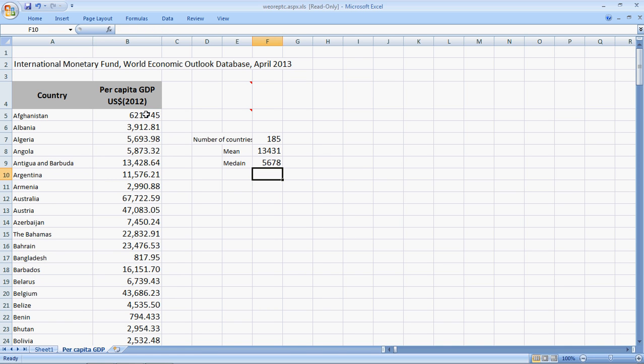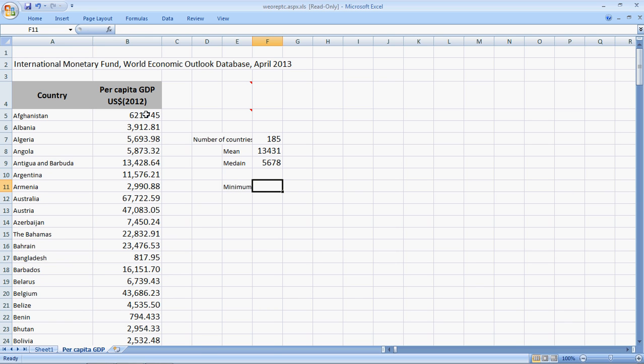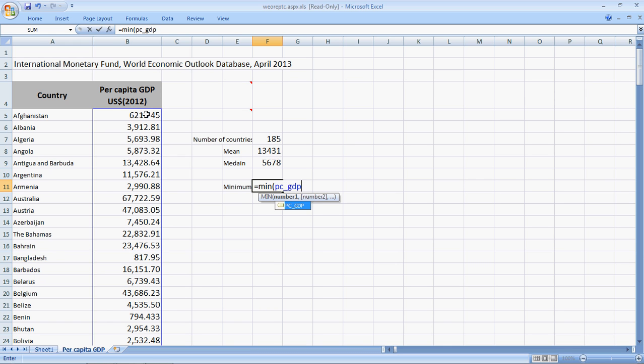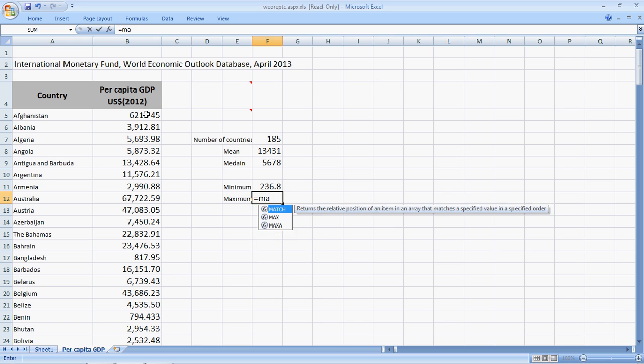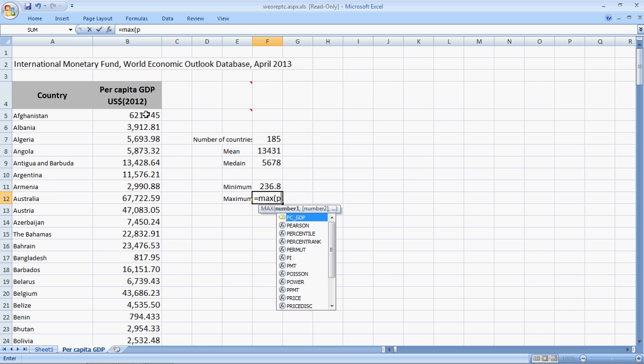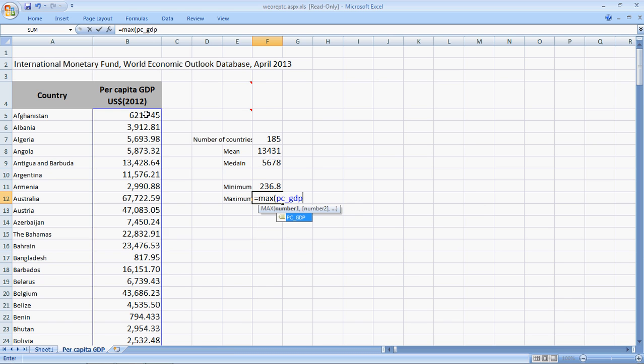We can find the minimum. I need the minimum or the smallest number. So, I say equal to min PC underscore GDP. Right, closed. I need the maximum number. So, I say equal to max bracket open PC underscore GDP.